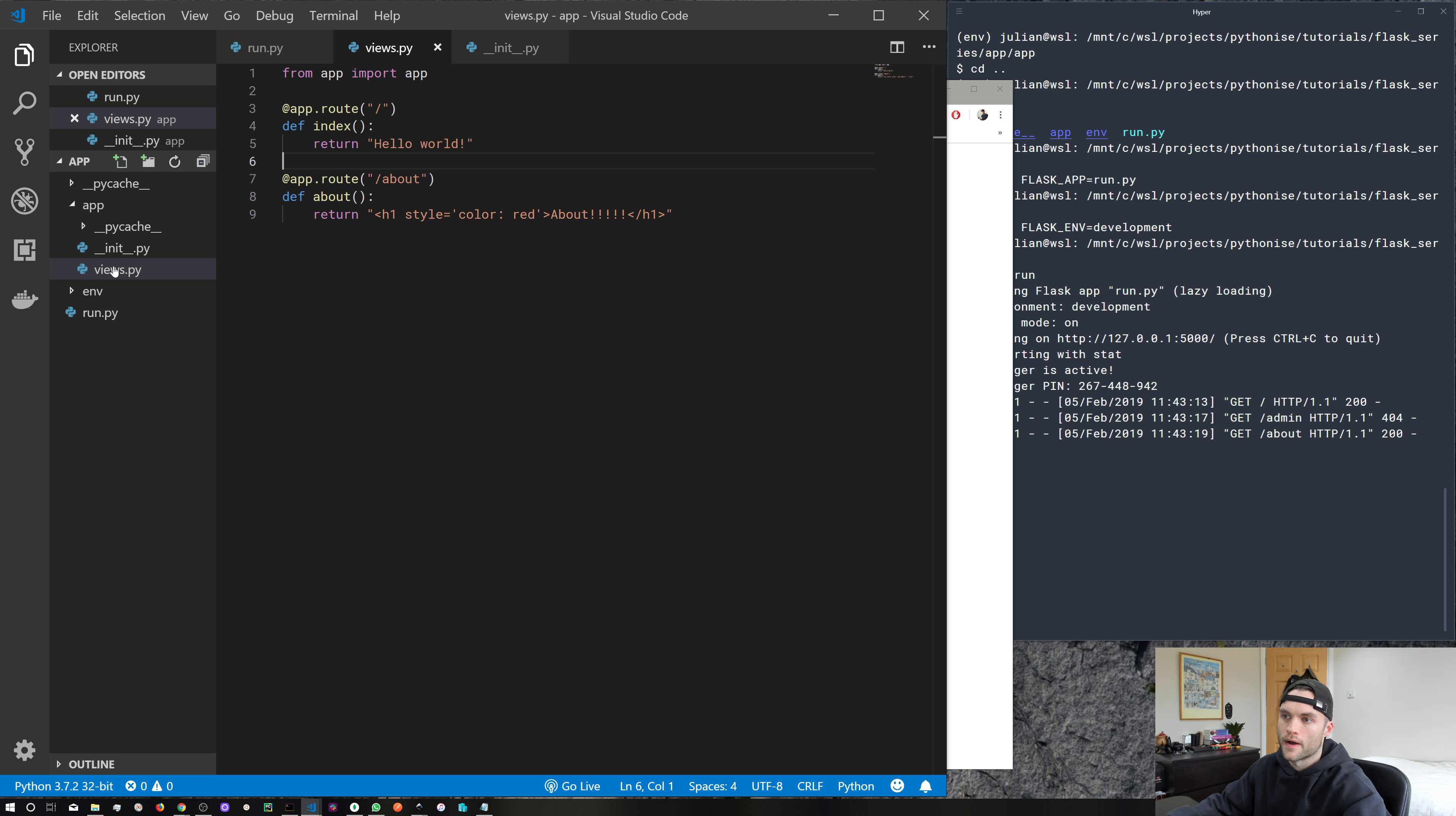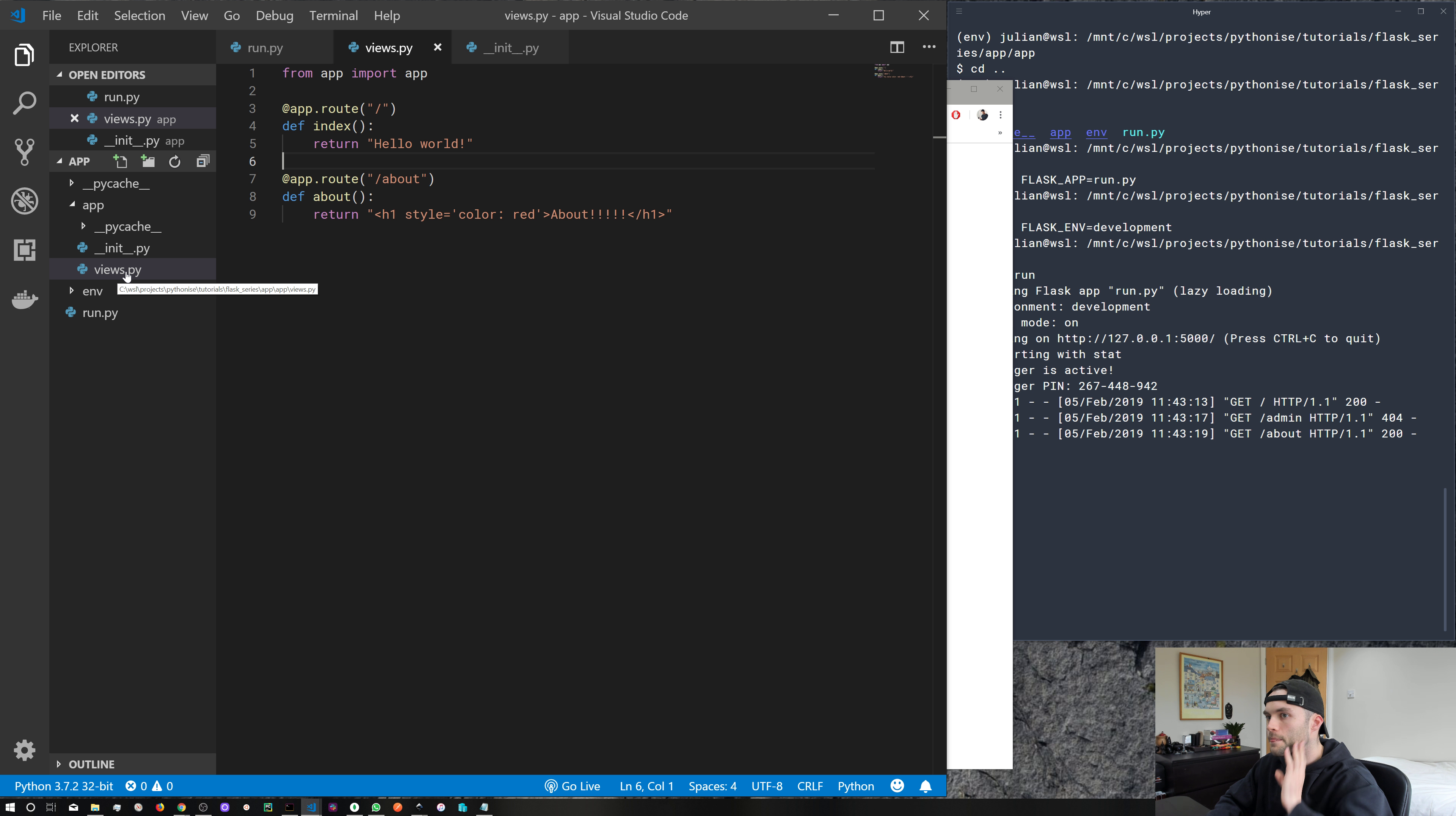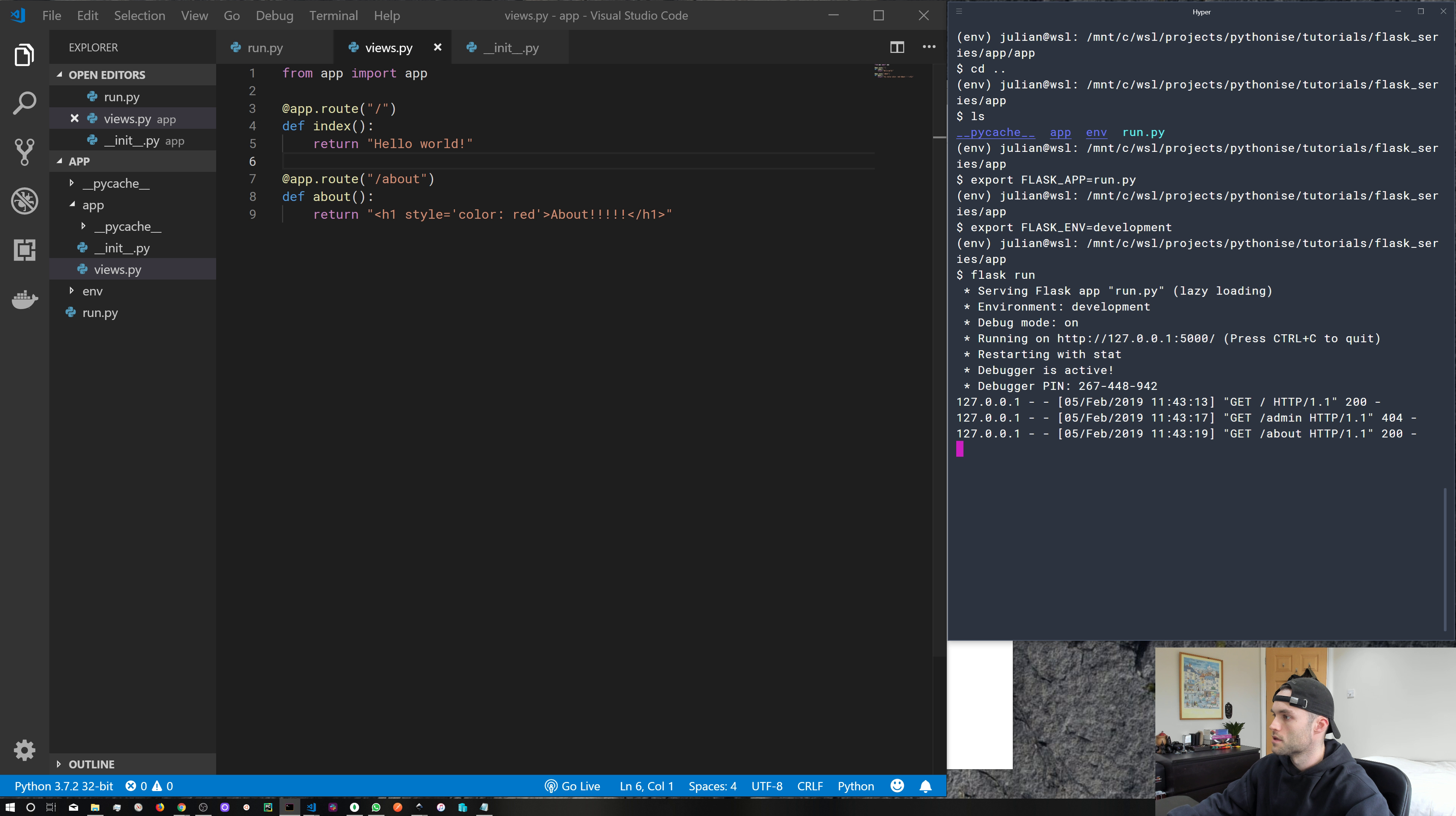You may want to have a file for all of your front end or public views. You may want to have a separate file for your admin views. If you have an admin section on your site, you may want to have one for user authorization or logging in, there's all sorts of cool things we can do with this application structure.